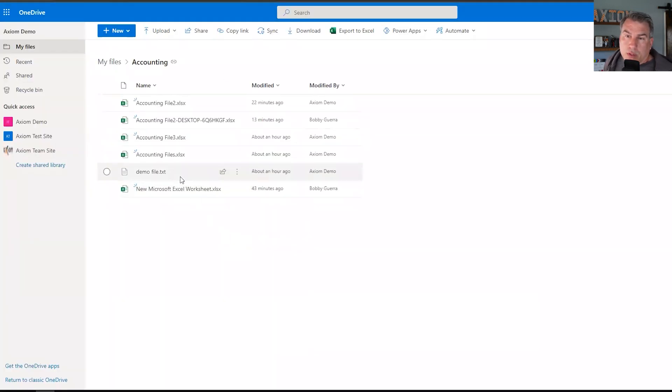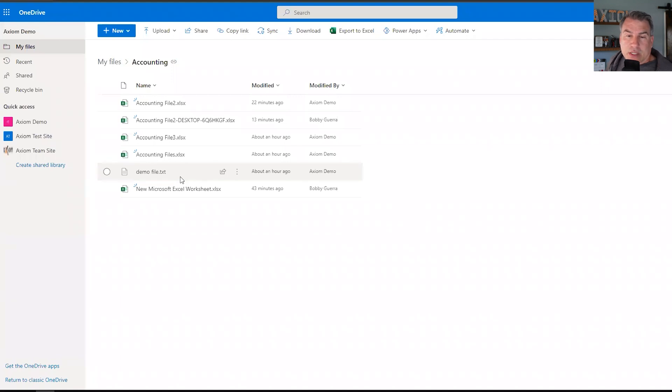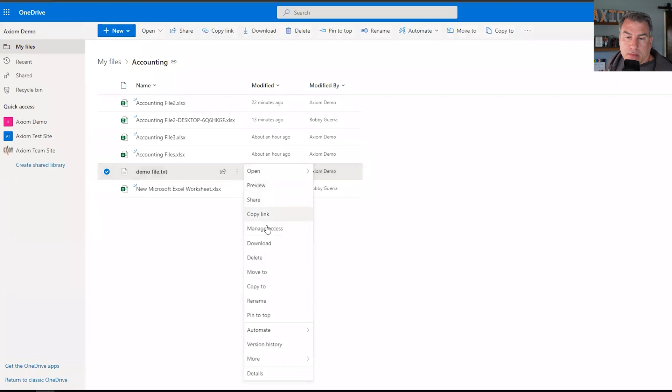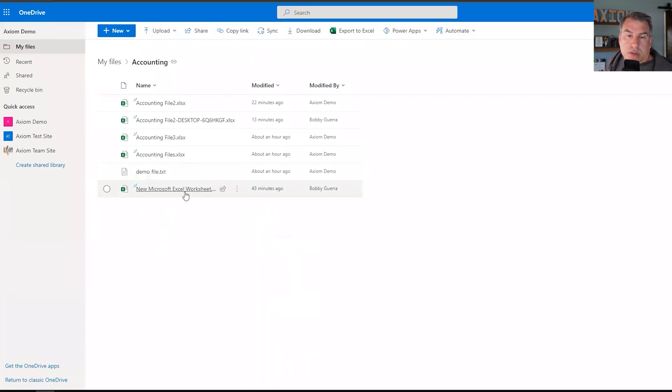Now there's of course in the web browser, like many things in Microsoft, there's lots of different ways to do this. So like I said, I could click here and say move to, but let's say that I'm in this Excel document here and I wanted to move it.